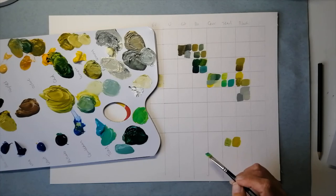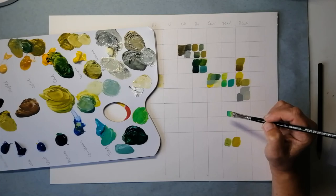But because the teal is quite light to begin with, this is probably about as dark as I can get with this mixture.